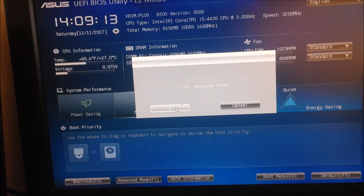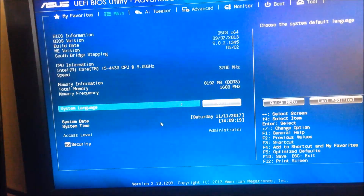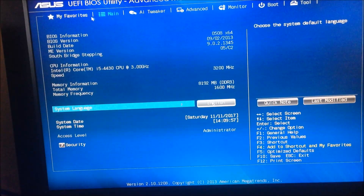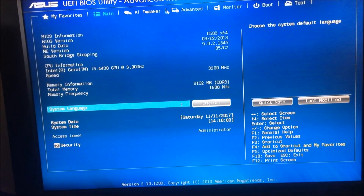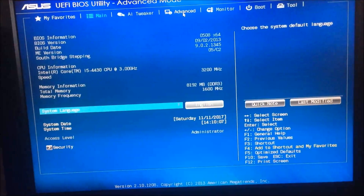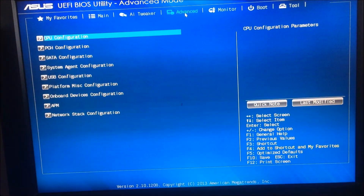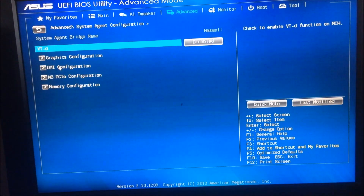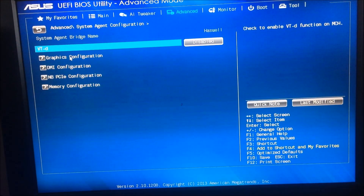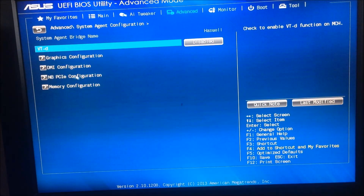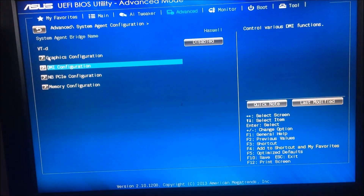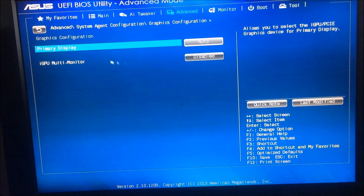Now we are in the advanced mode. This shows basic information. We go to the Advanced tab here, and then System Agent Configuration. We have the Graphics Configuration option here. There's also a shortcut menu and memory options, but we don't need to change anything about memory. We want the Graphics Configuration — and possibly Northbridge PCI Express configuration.